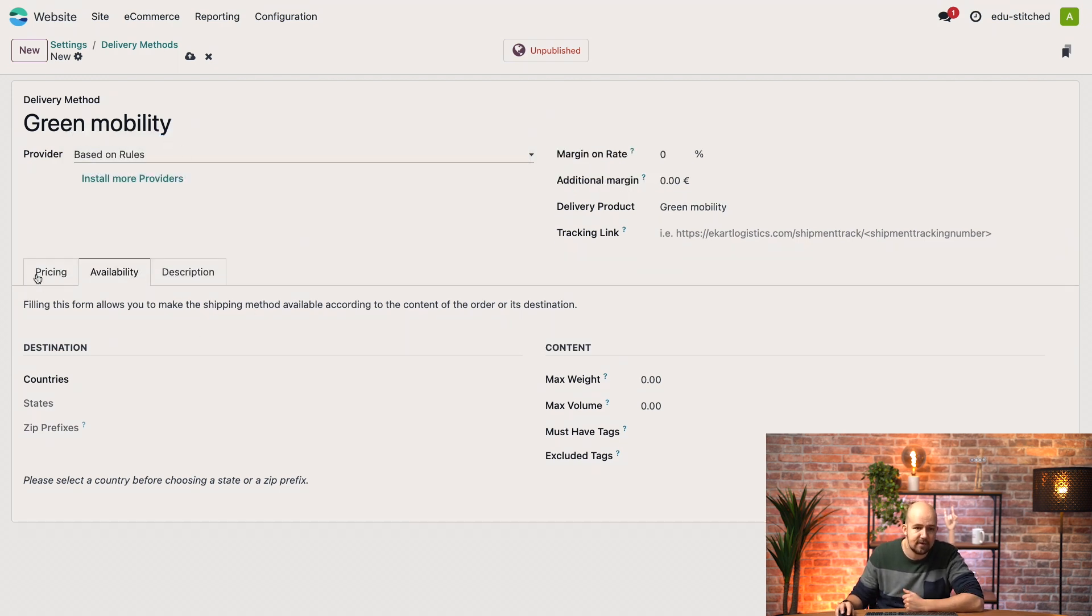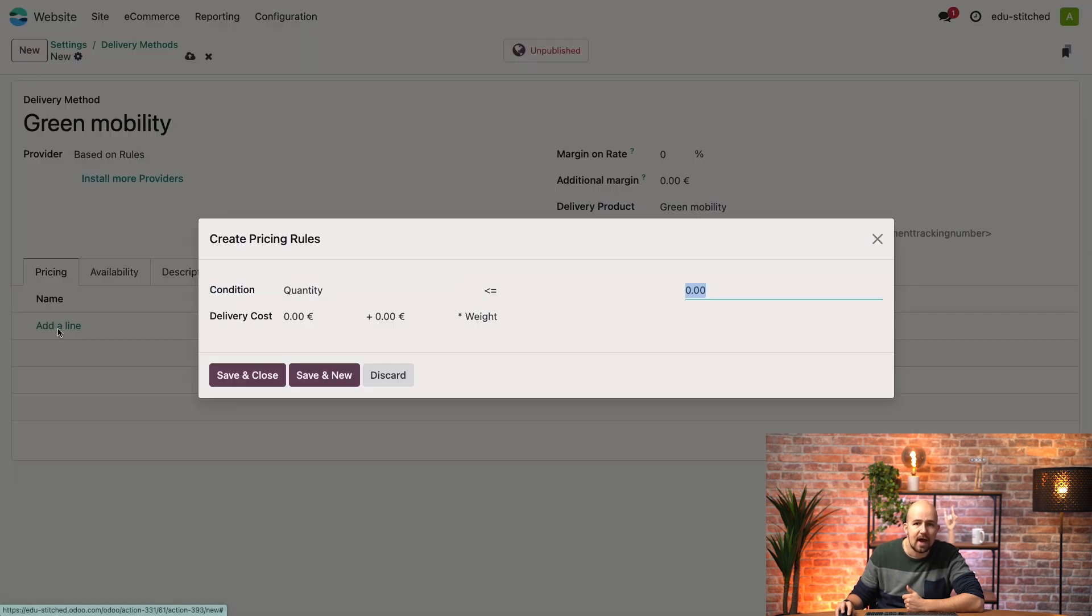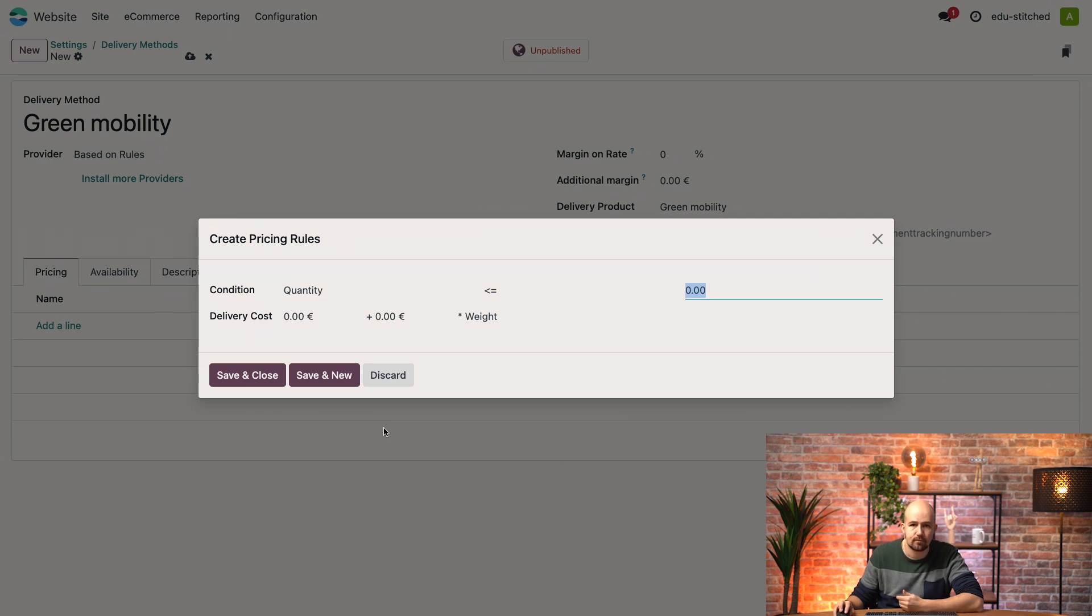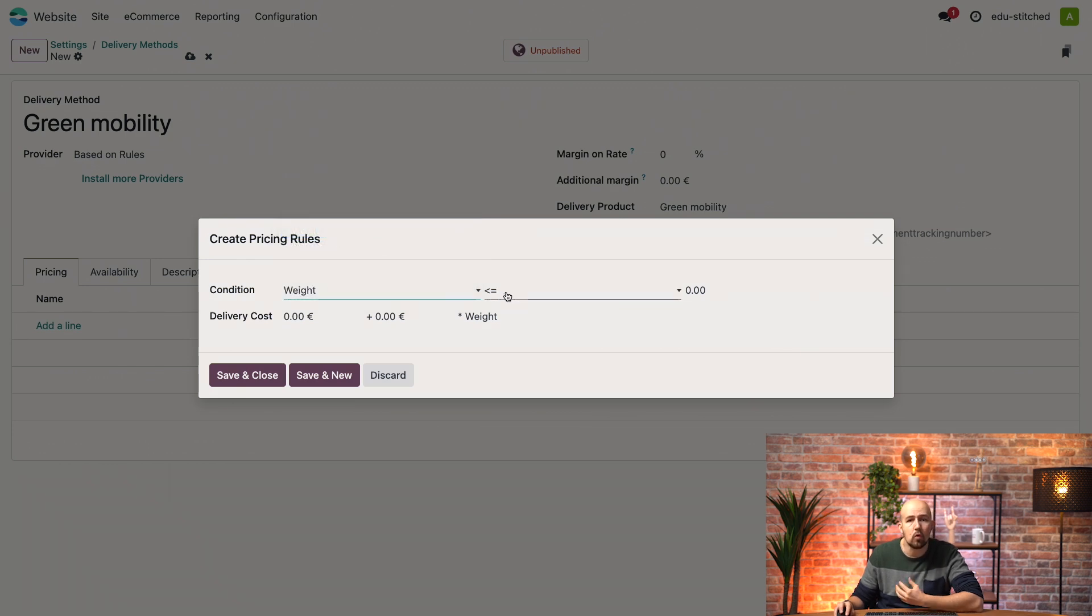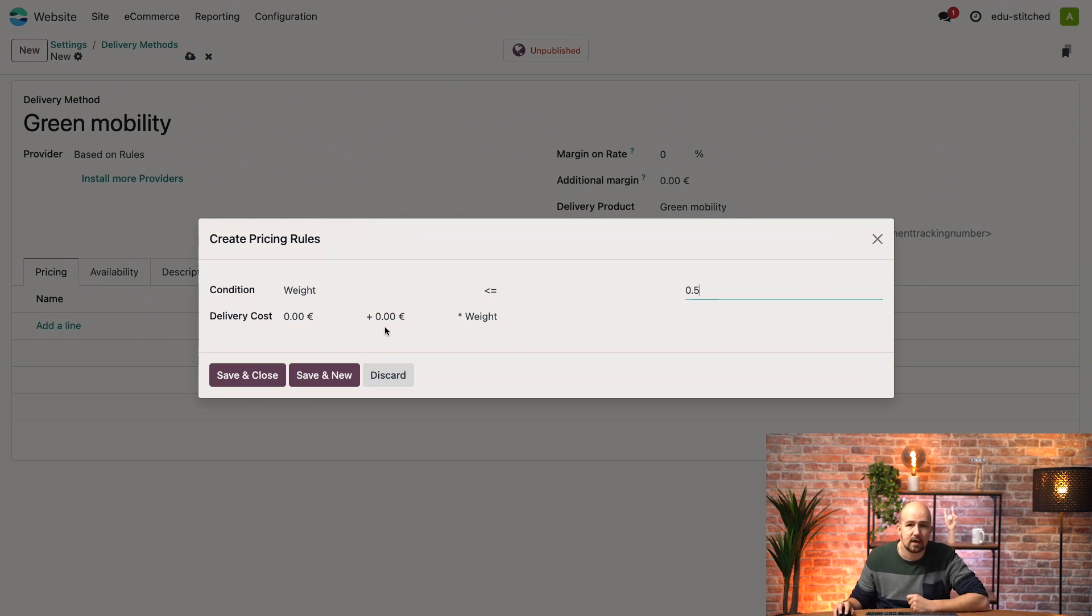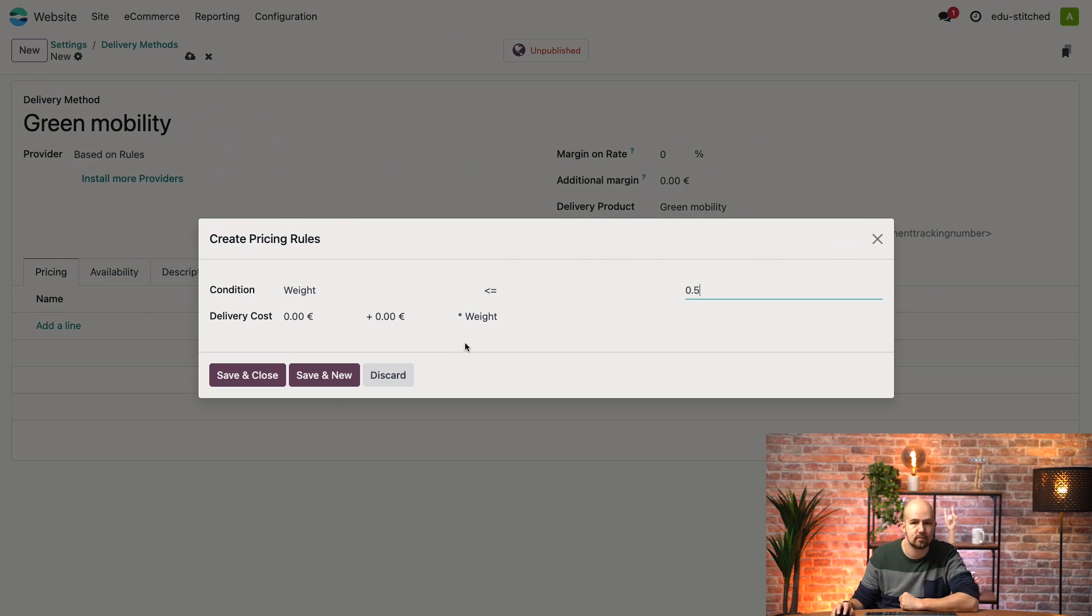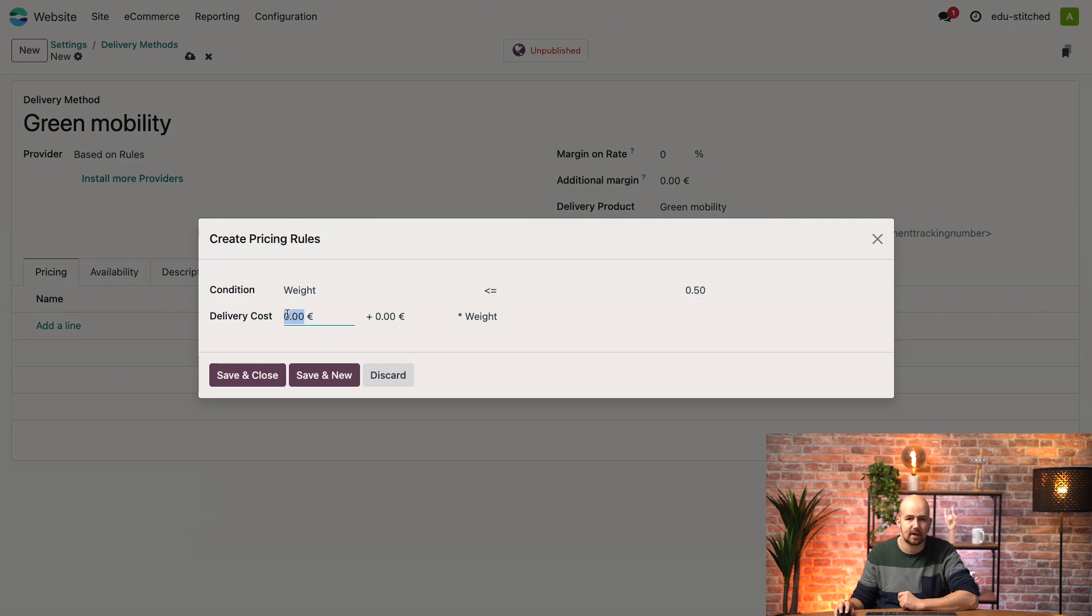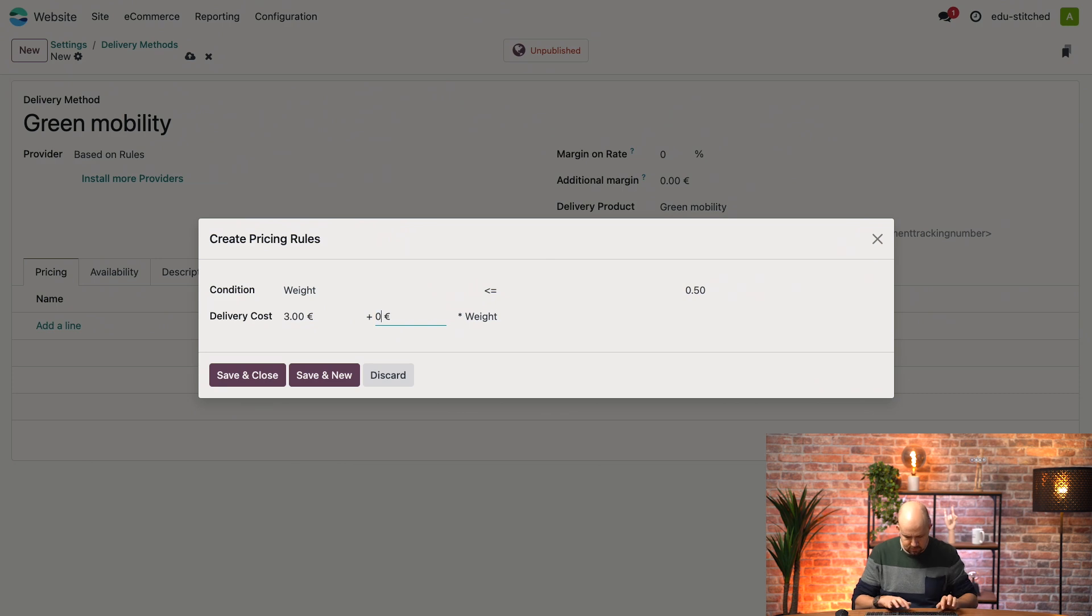Now because I did that, this tab called Pricing appeared. So here, if I click on add a line, I can configure the shipping method's pricing. So I'll set the price condition on the weight and we'll say that it has to be smaller or equal to 0.5. So this means in other terms that if the product is over this specific weight, then this delivery method will not be available. For the price, which is here, we'll say that it will cost 3 euros no matter what, plus 0.8 times its weight.